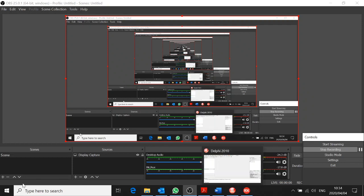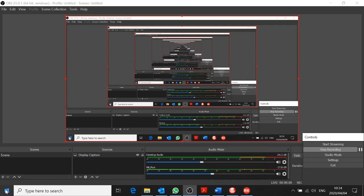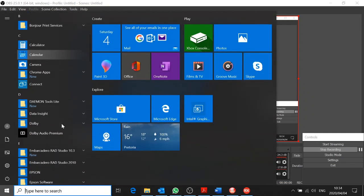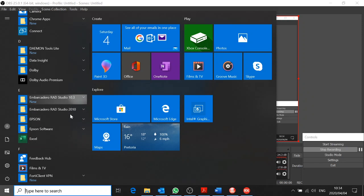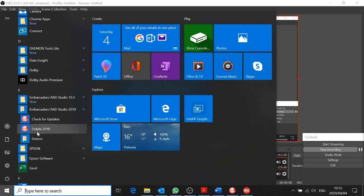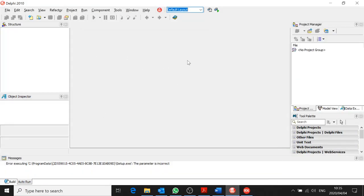To begin with, you open Delphi from your start menu. Go to Embarcadero — I have two installed here, I'm going to open them both. For Delphi 2010, it's quite simple. Click on Delphi 2010 there, and then you get this coming up.